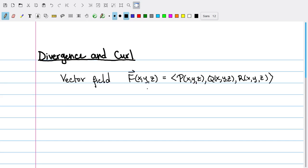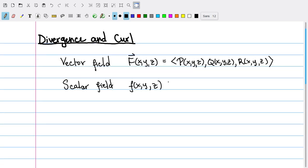To start out, remember that a vector field is a function which takes every point in R2 or R3 to a vector. In particular, a vector in three dimensions takes an XYZ value to a three-dimensional vector whose components are P of XYZ, Q of XYZ, and R of XYZ. We also have the notion of a scalar field, which is just a function of XYZ. Our two operations are going to take a vector field to either a new vector field or a scalar field.